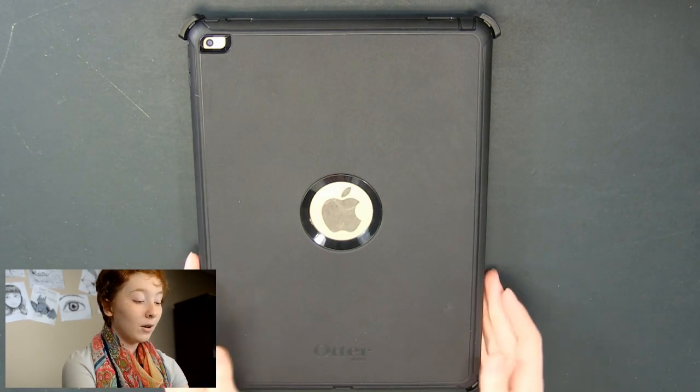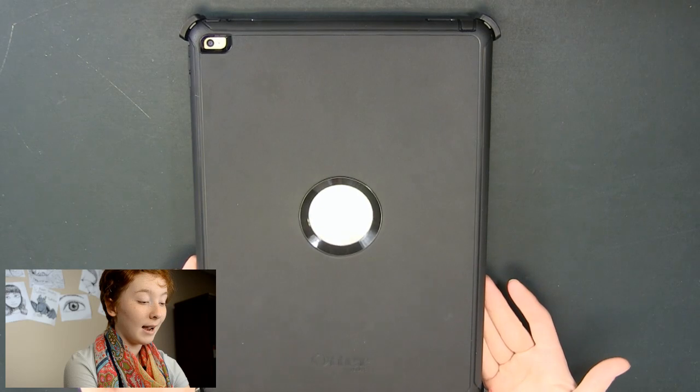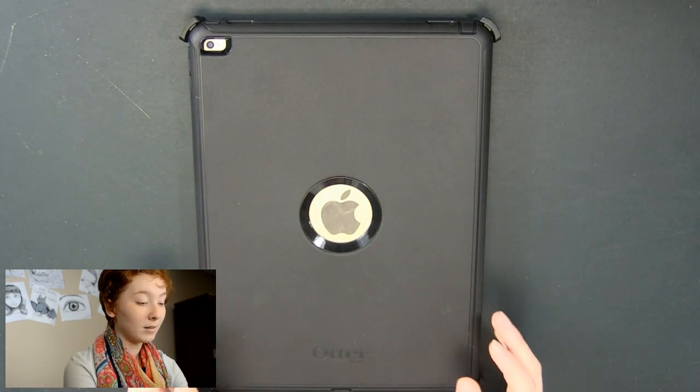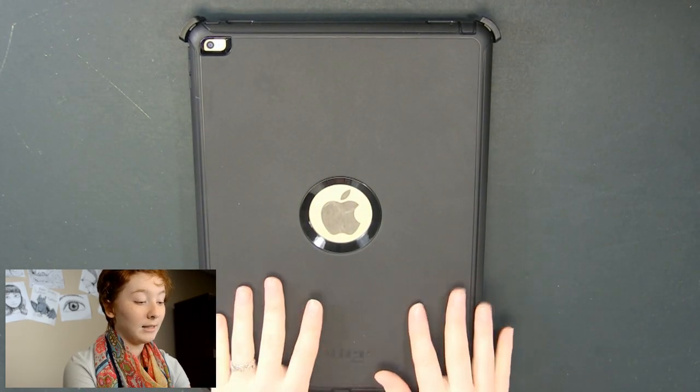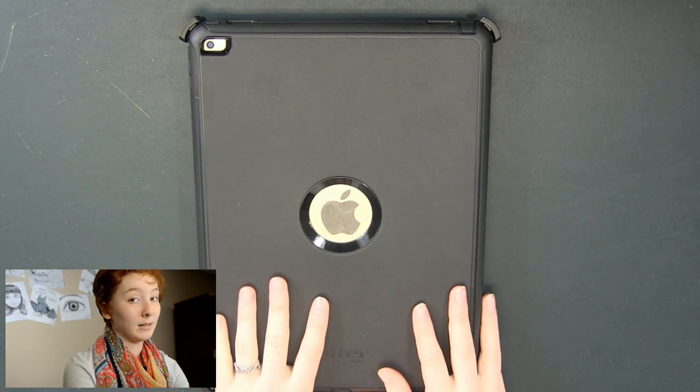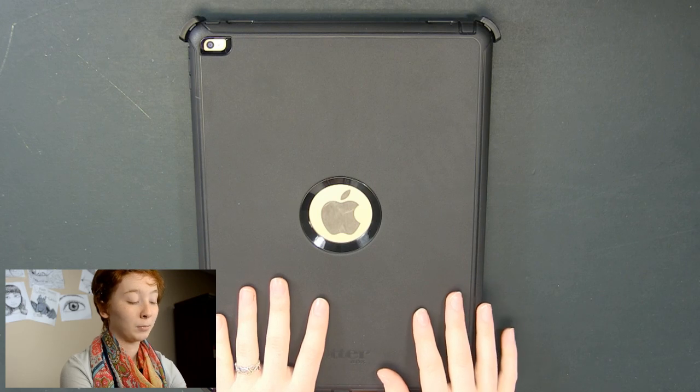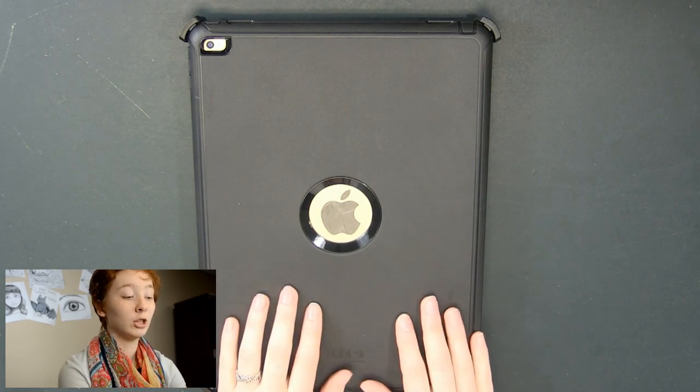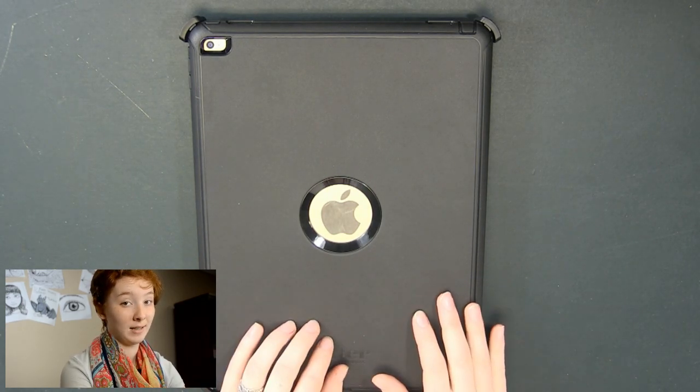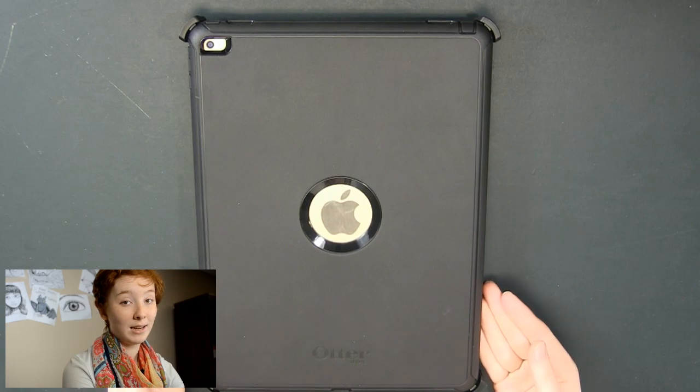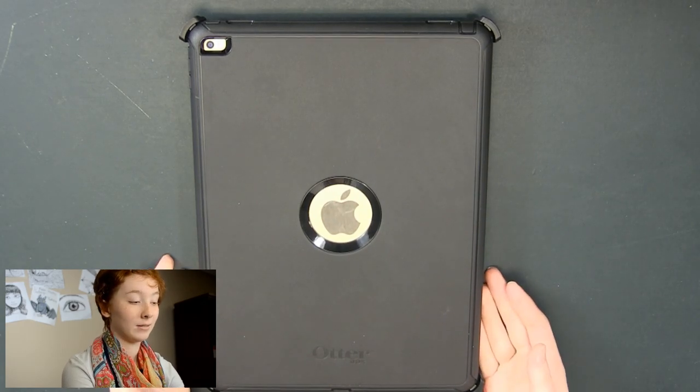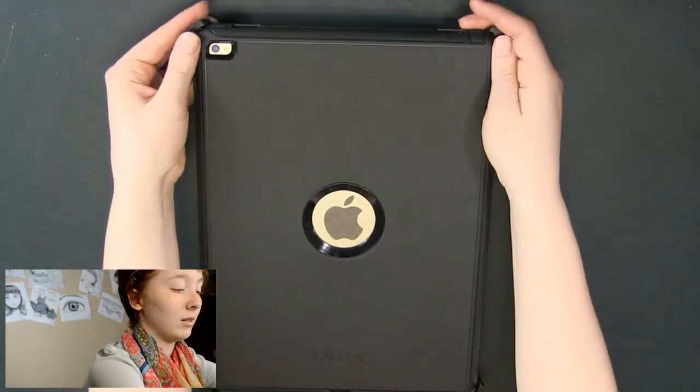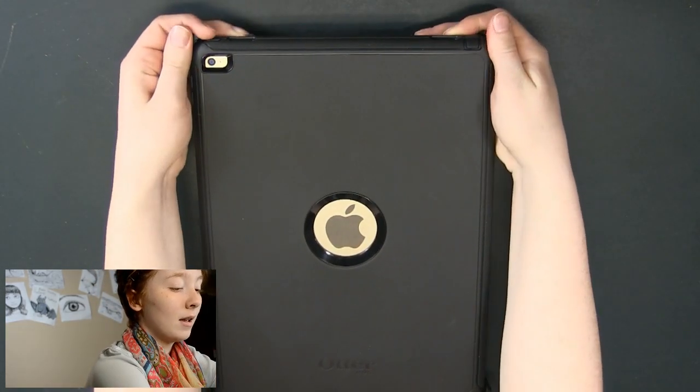So as you can see I have it in an Otterbox. I definitely recommend getting this case if you are looking at an iPad Pro. It is a good investment to have it protected and this has everything you need. It has three layers to the case but I'm not going to go into too much detail about that.